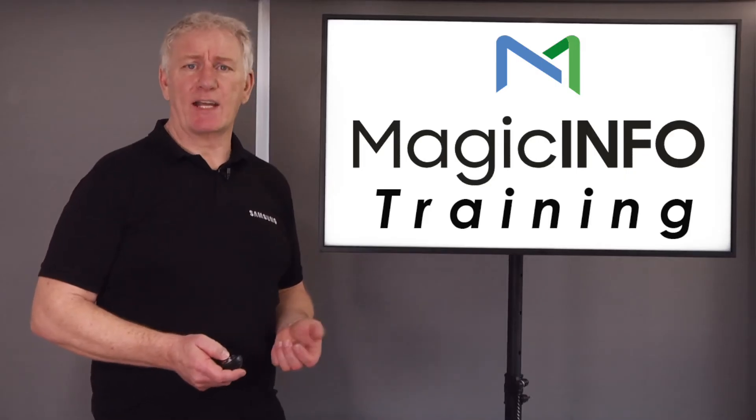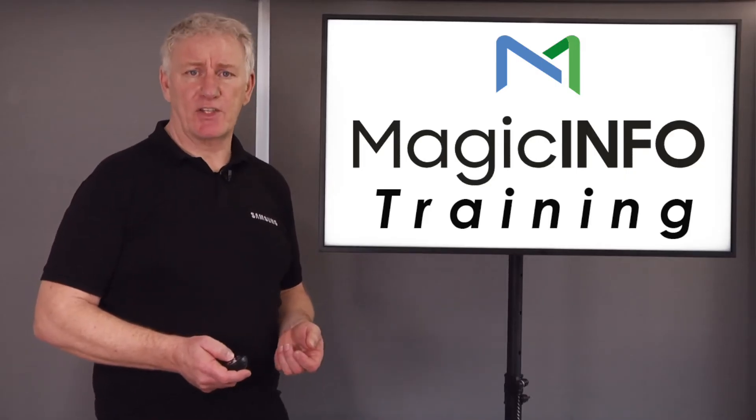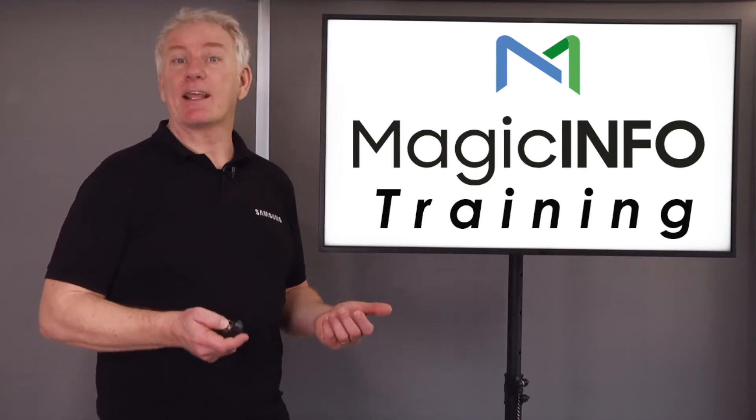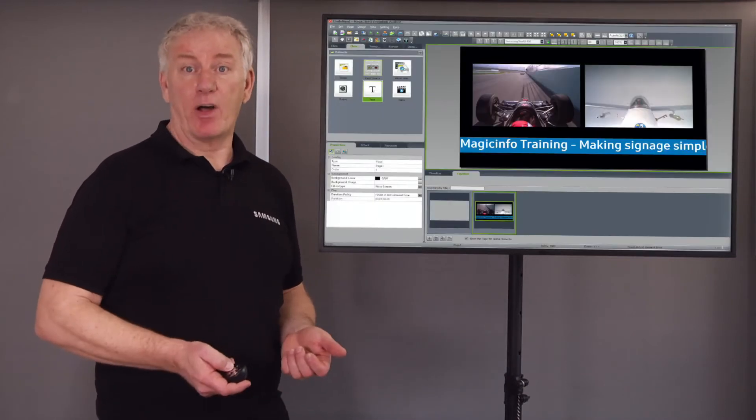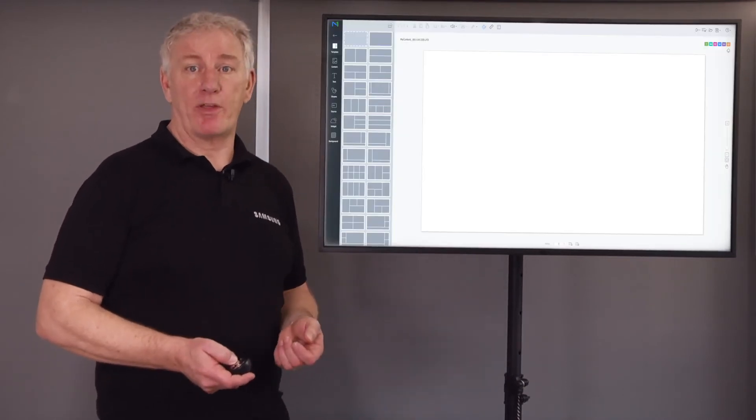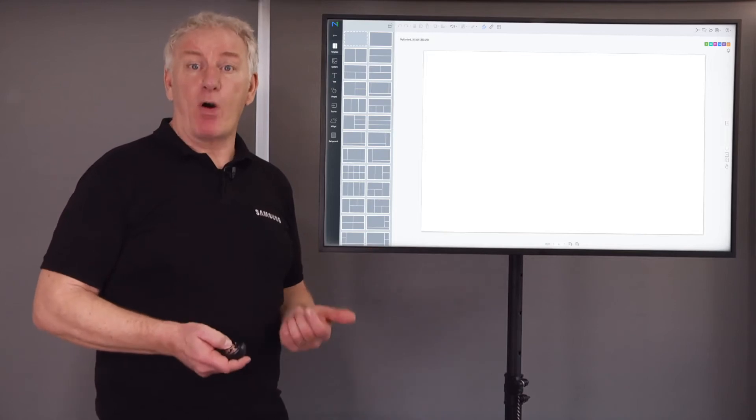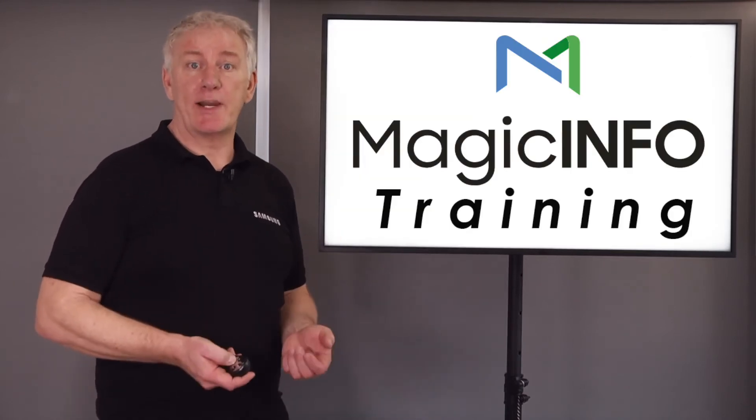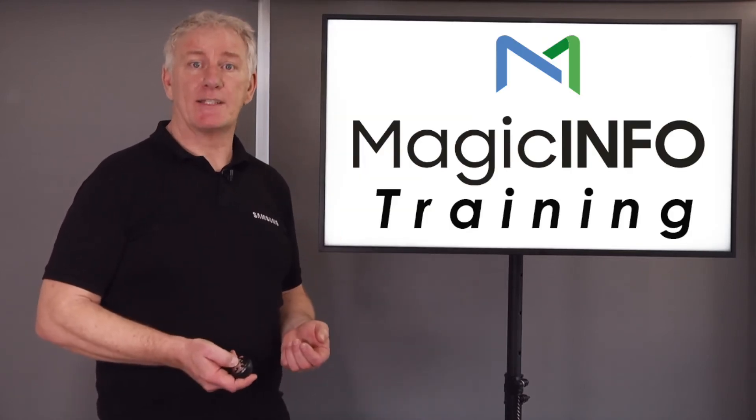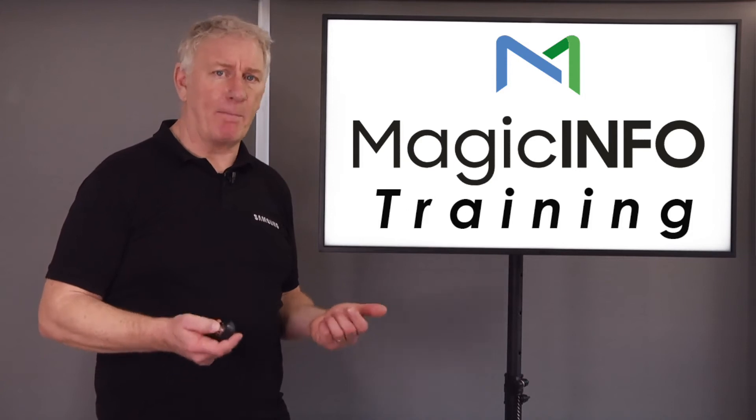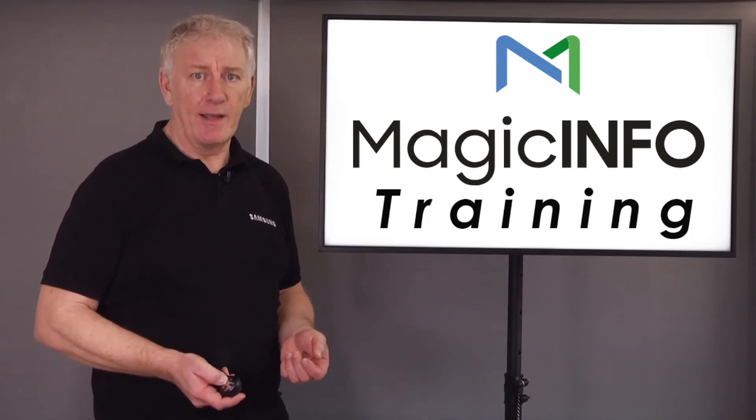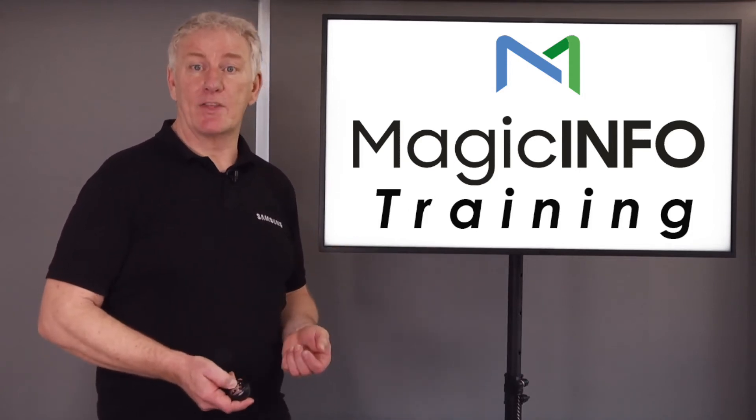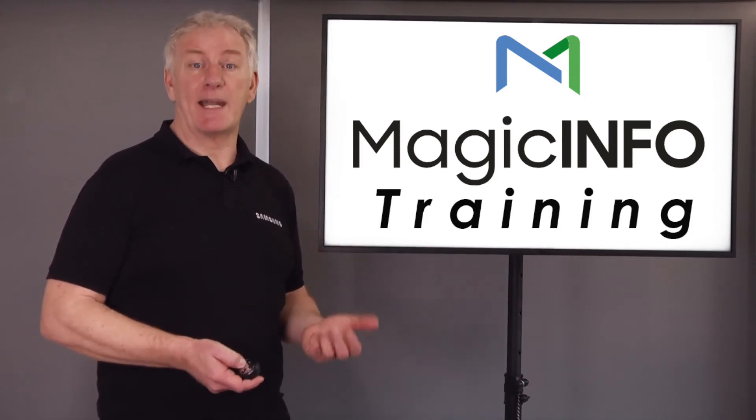There are several ways to get content onto the server and sent to the screen, like the MagicInfo Author app or the built-in web author. But if all you want to do is send full screen single content like a picture, video, or PowerPoint file, then you can do this directly in the server from any PC.